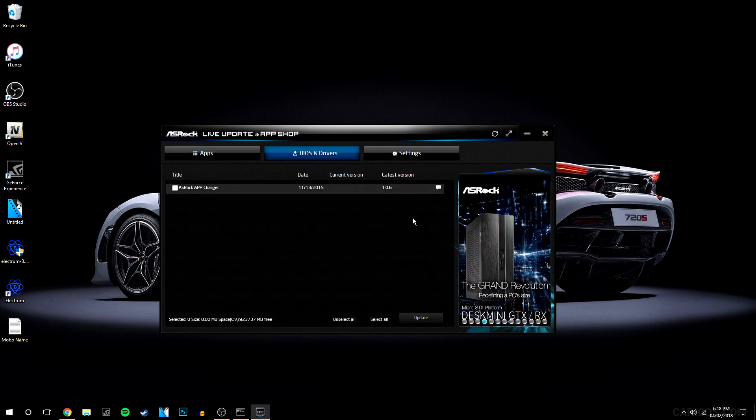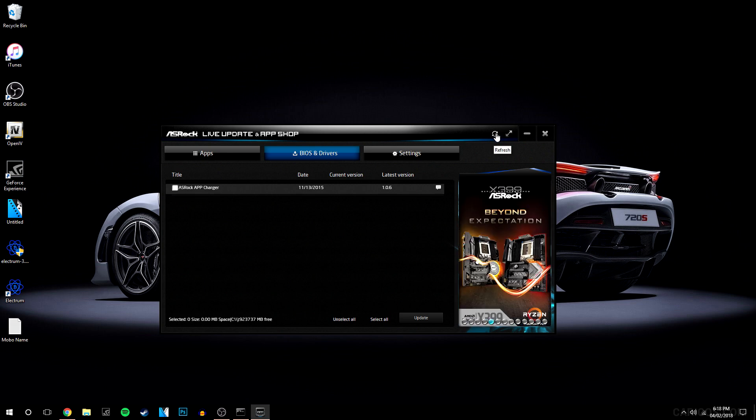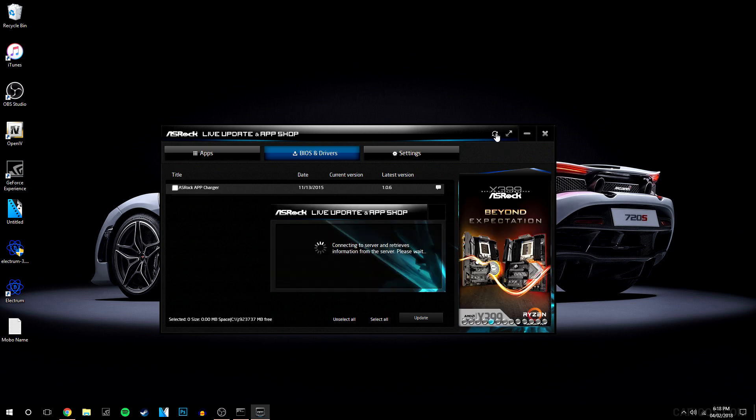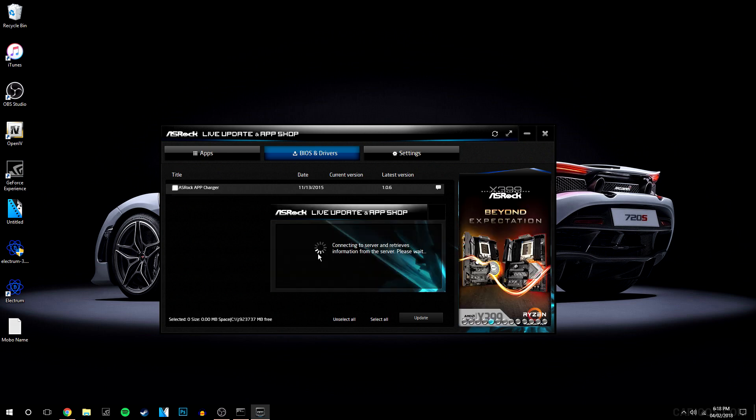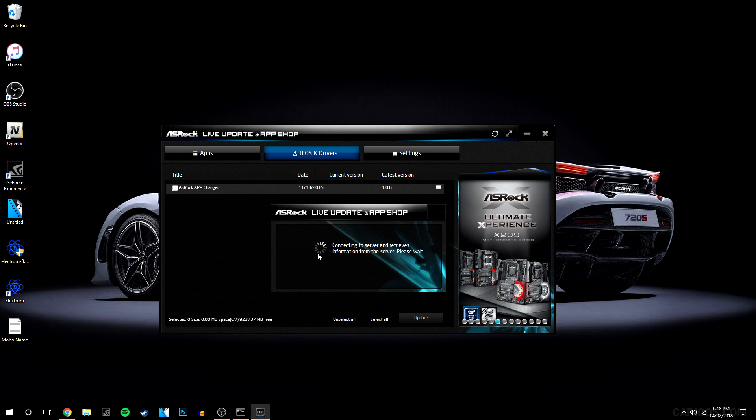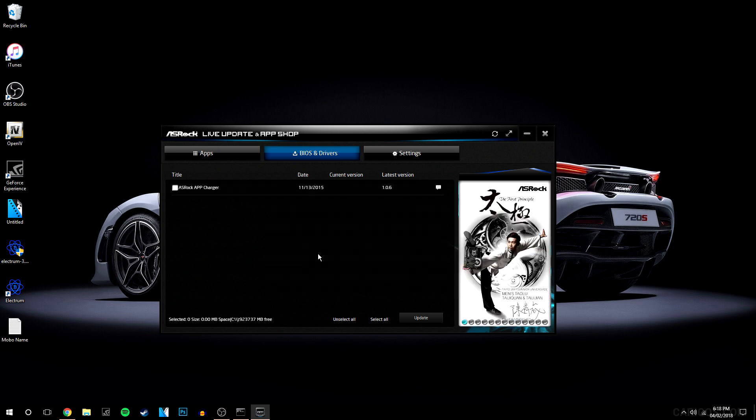First thing you want to do is go to this icon up here. You want to click on that and that's automatically going to search for new BIOS and driver updates. I've already done them all already, so mine are all up to date.